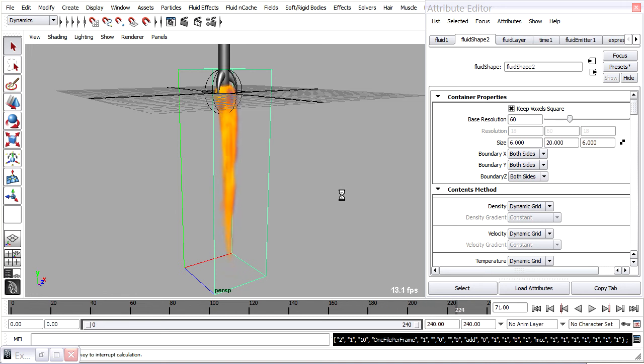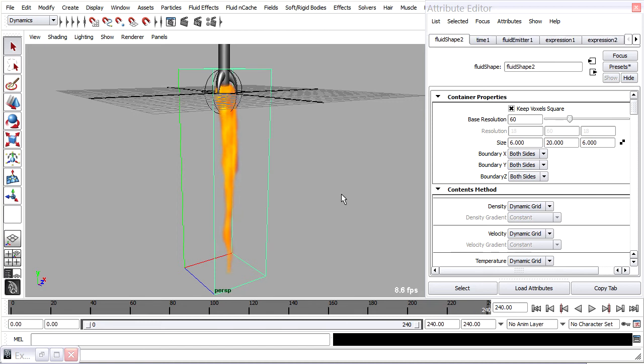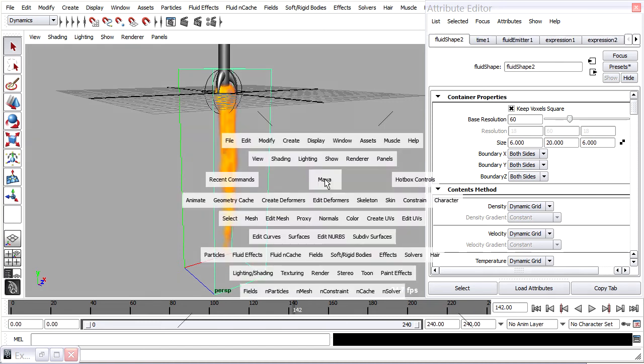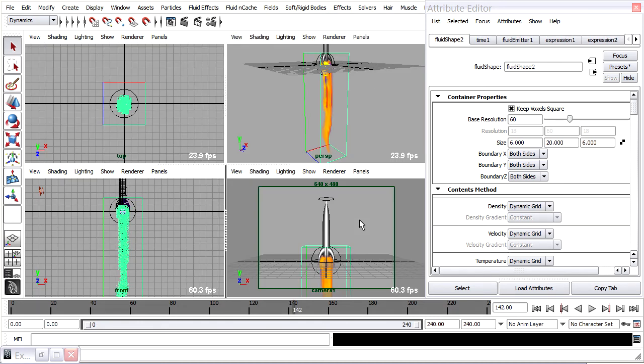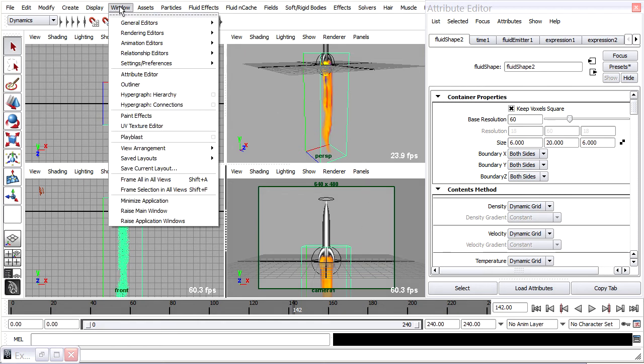So now I've got a cache built. Pretty cool. I'll tap the space bar to go back to for viewport layout. And I'll open up the Outliner as well.